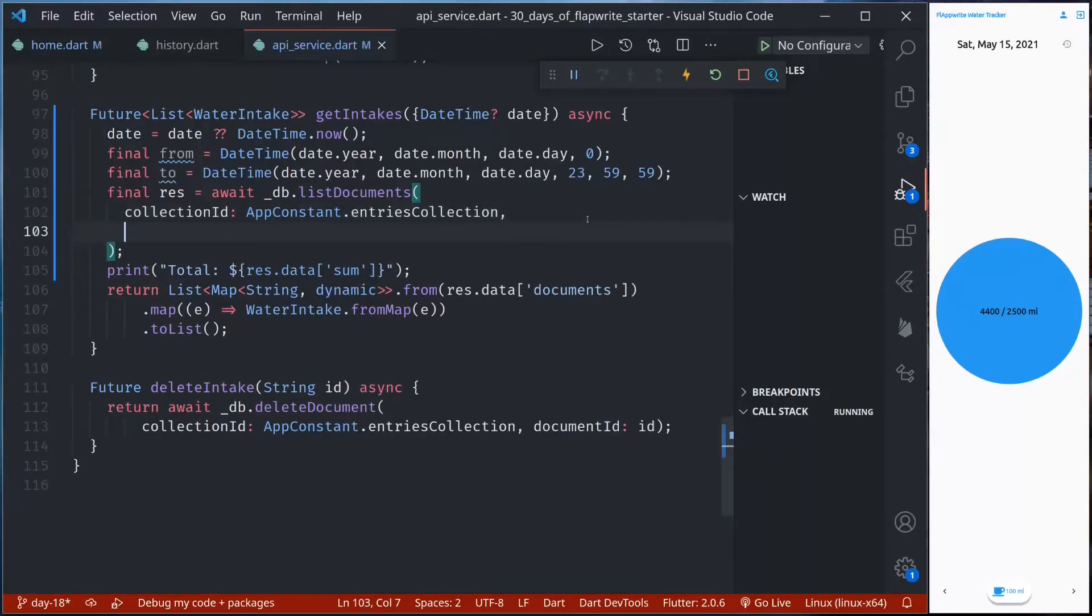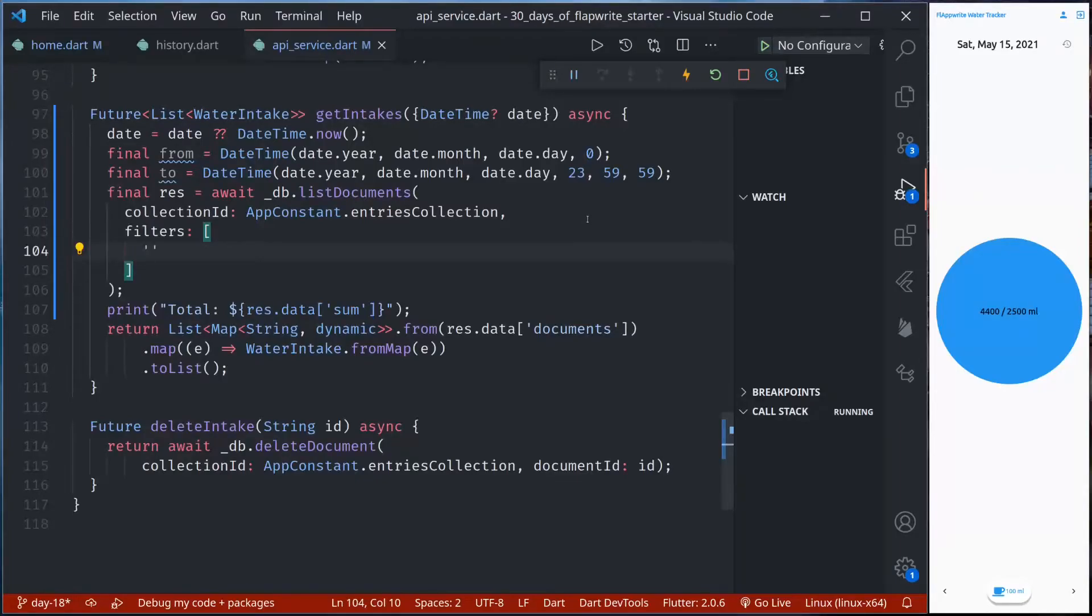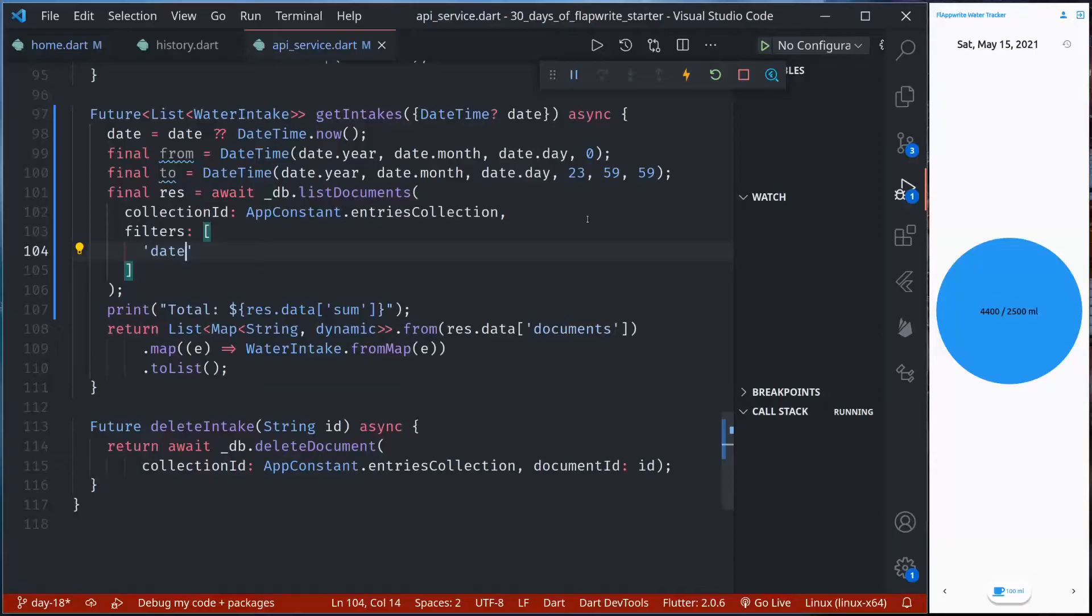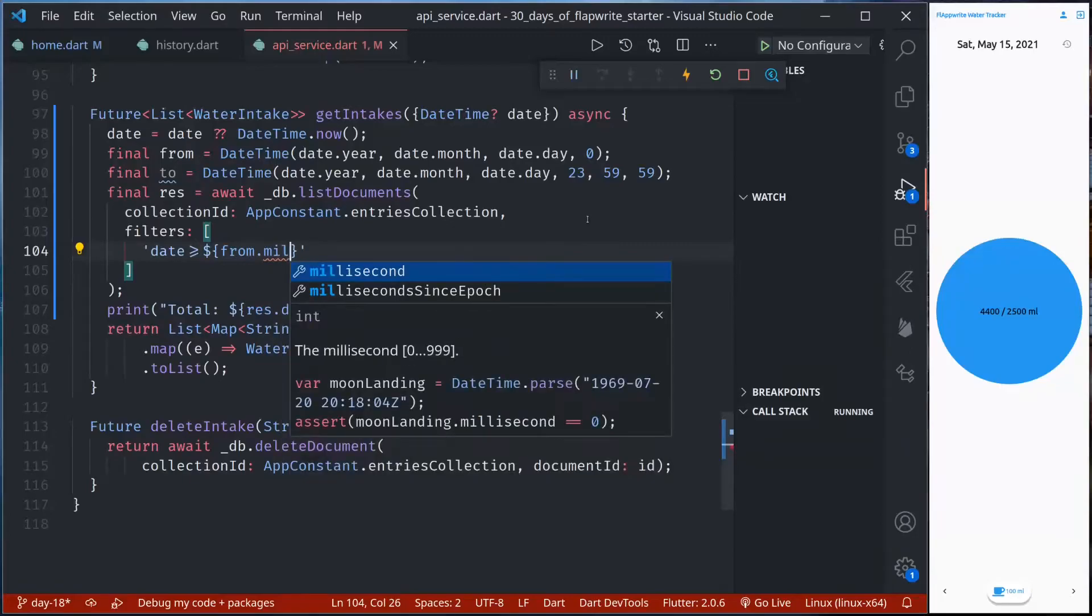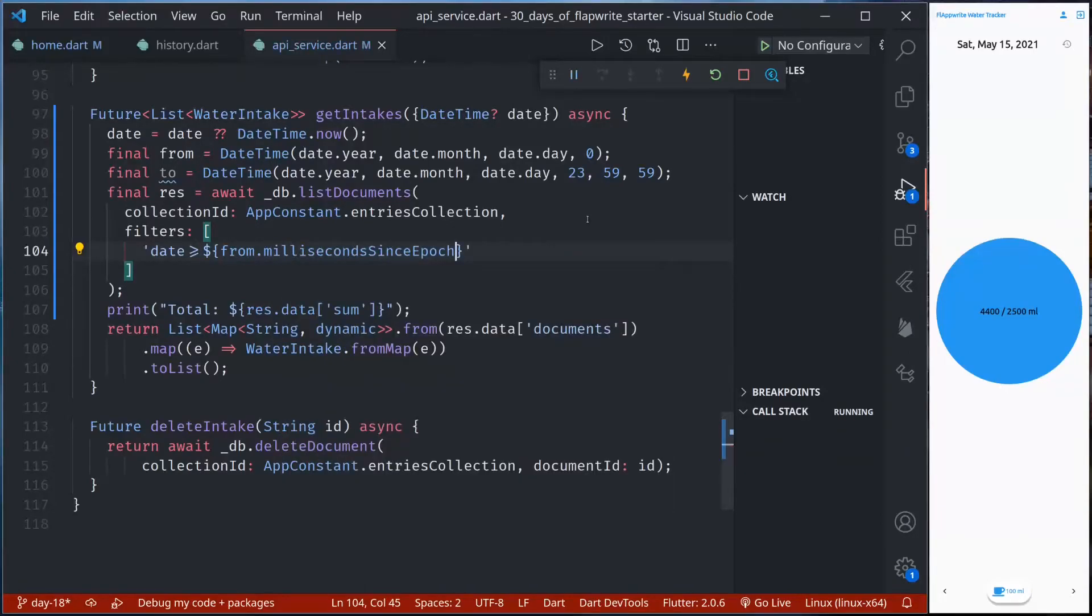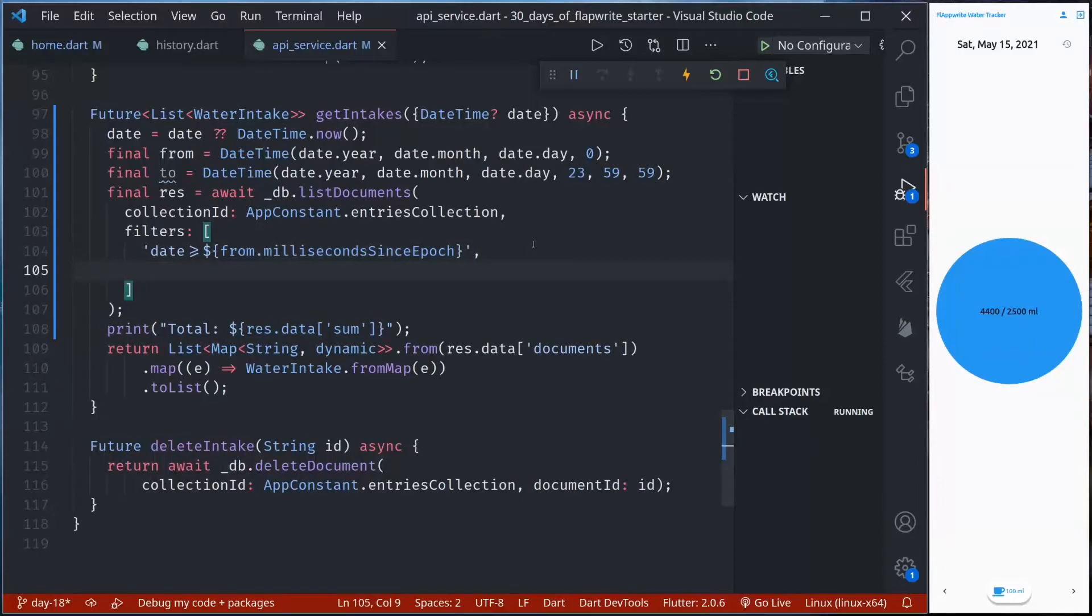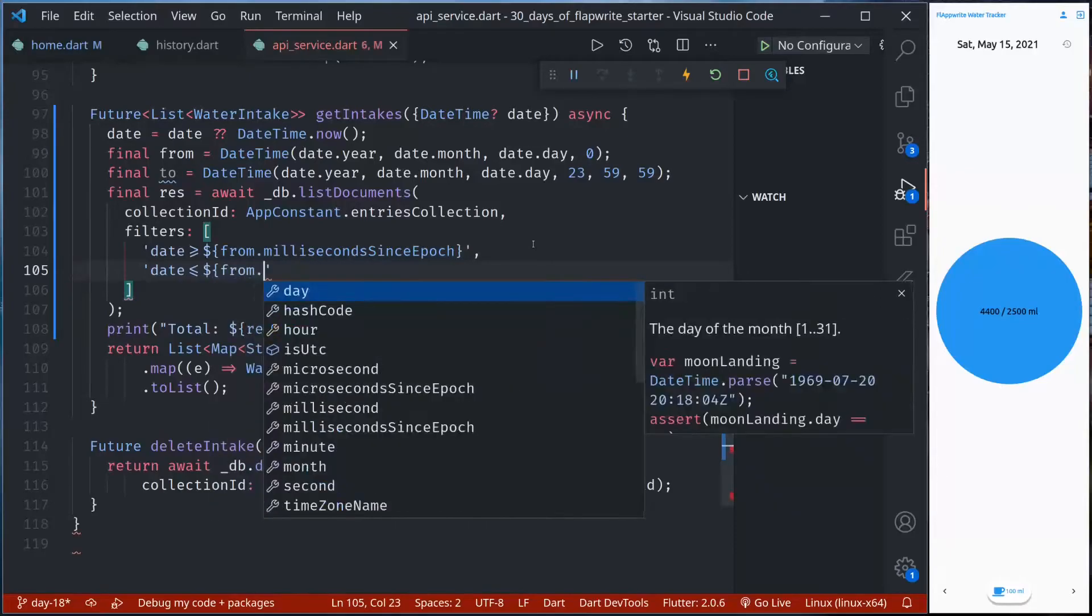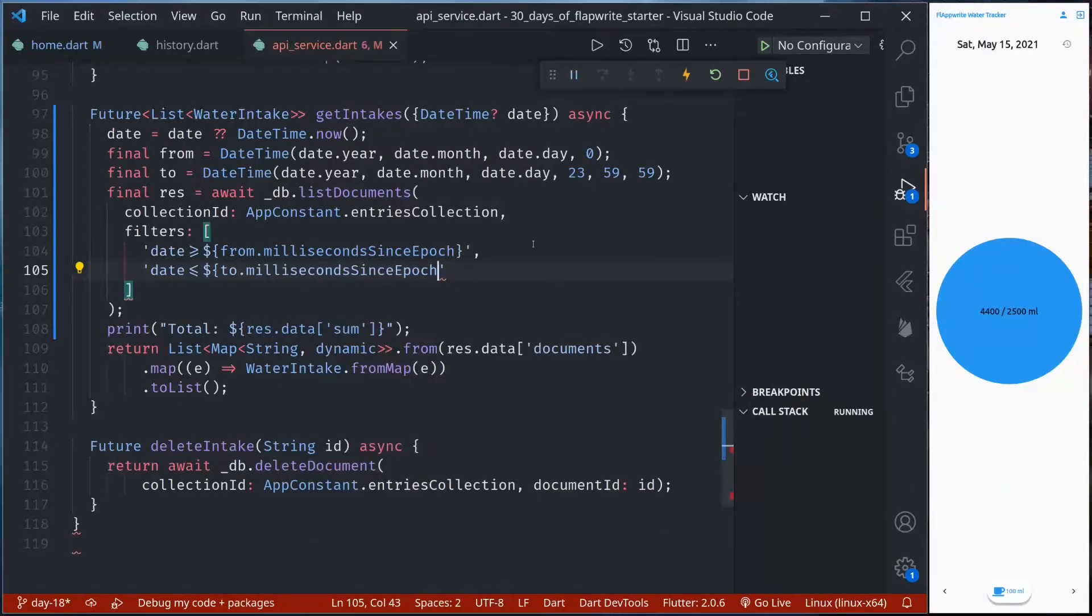So here filters, I can pass in filters as array of strings. As we discussed in the previous episode it should consist of attribute. So attribute for us is date and then operator for us is greater than or equal to, value is from.millisecondsSinceEpoch. And similarly, date less than or equal to to.millisecondsSinceEpoch.